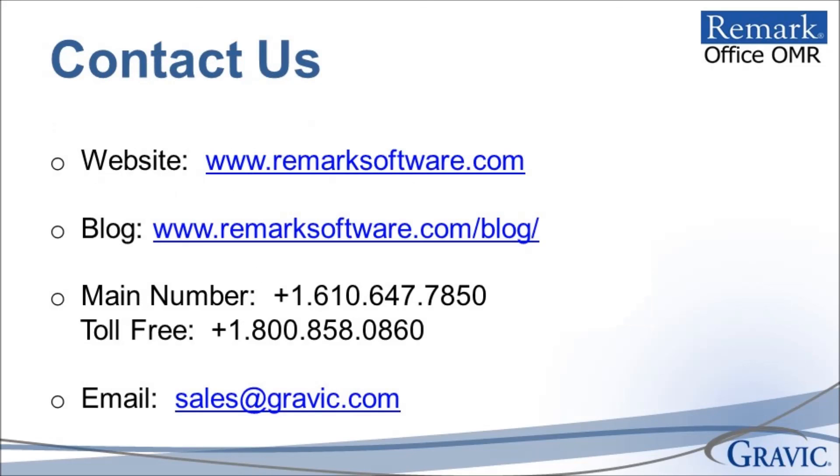Thank you for taking the time to watch this tutorial on using Microsoft Word's mail merge functionality. For more information, please contact the Remark sales team or visit our website to sign up to receive the latest news and updates from the Remark products group. Thank you for your interest in the Remark software.